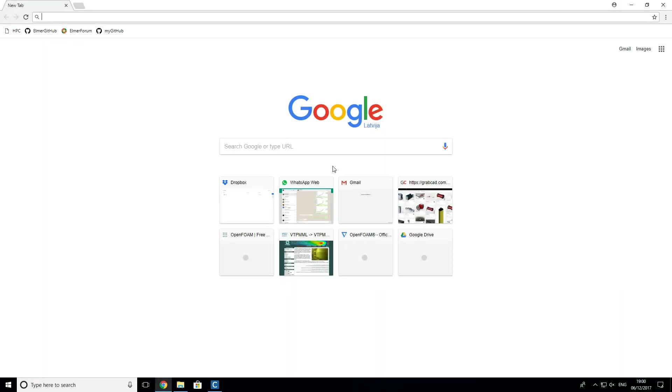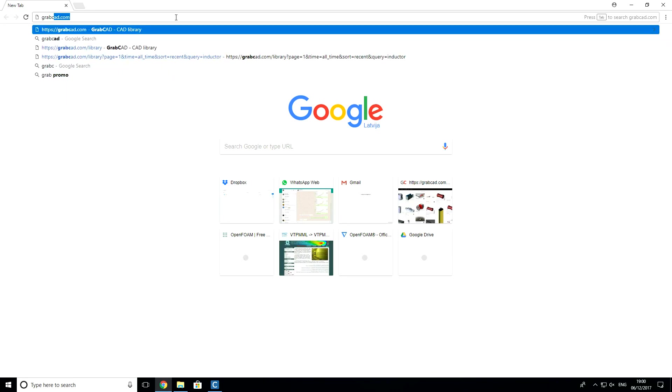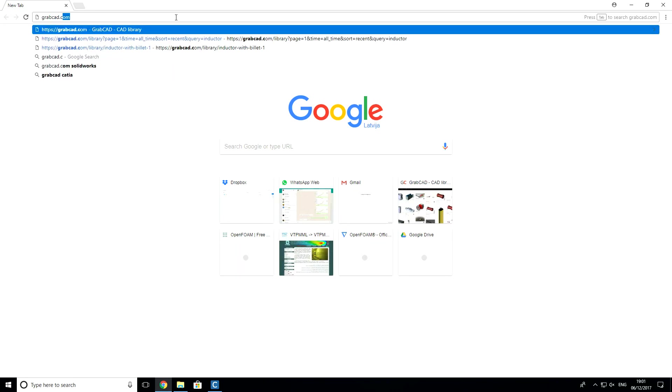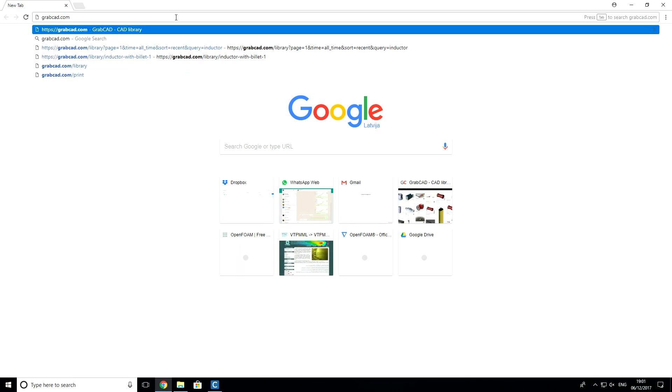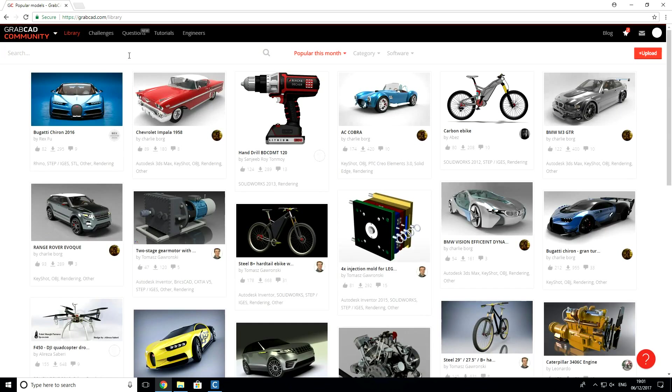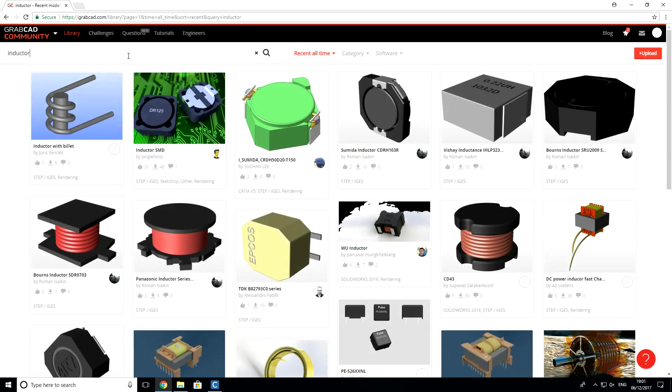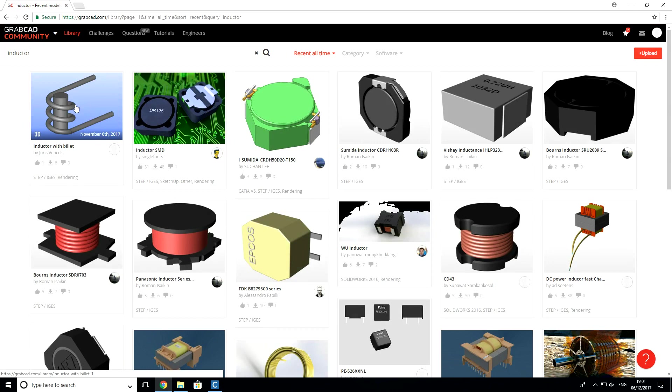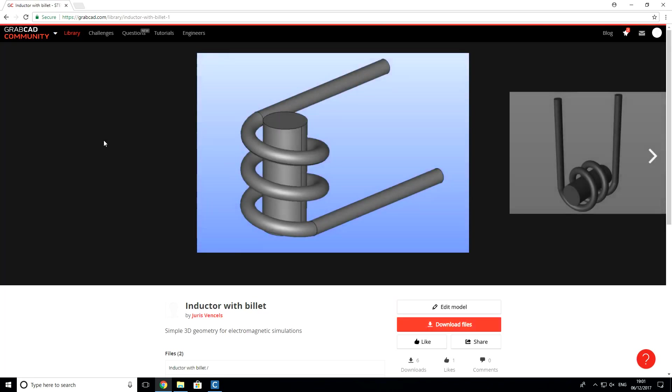So, for the first step, let's open web browser and go to GrabCAD. Here, we will search for inductor. And let's choose this, the first geometry, which consists of billet and inductor. Let's download files.